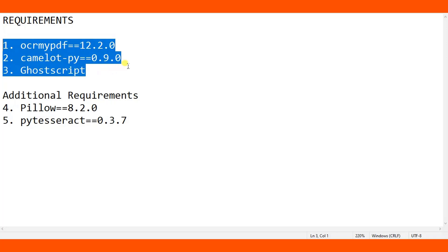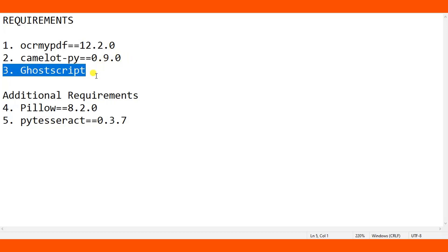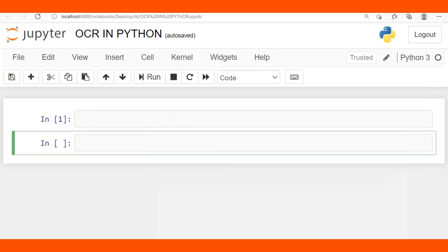After downloading and installing ghostscript on your Windows machine, make sure you add ghostscript to your environment variables. I'll put a link in the video description where you can download ghostscript. Let me show you how to add it to the Windows environment variable.